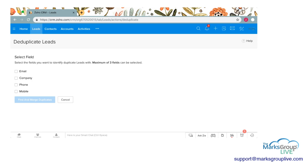You can select fields that you want to use to identify duplicate leads — this is similar to what we did before. You can choose email, company, phone, or mobile. Any records with the same email, same company, same phone, or same mobile will be flagged for deduplication. I'm going to go ahead and check email, because quite frankly you can have a couple of leads from the same company with the same phone number, but email is pretty specific to the same person. If you have three leads with the same email, those are most likely the same people.